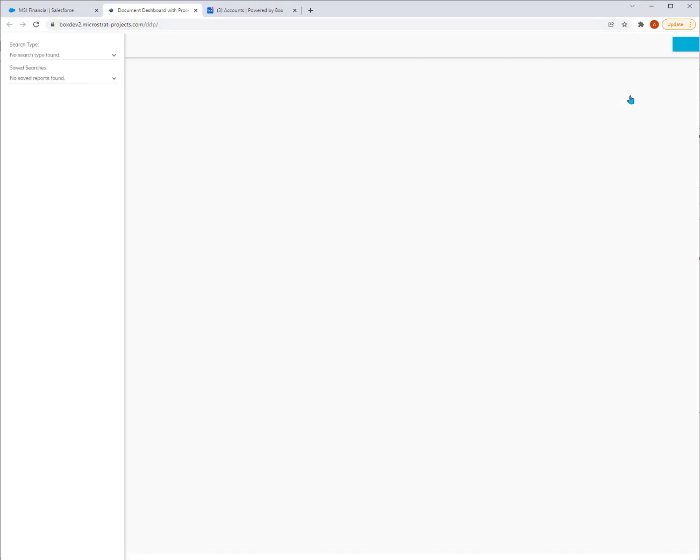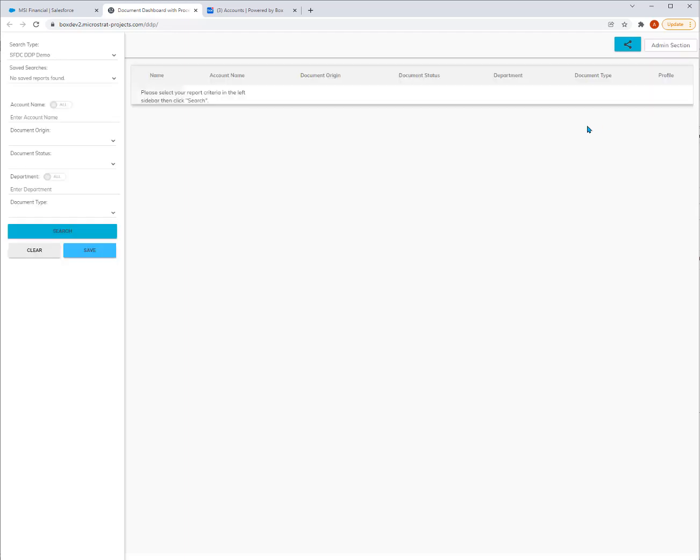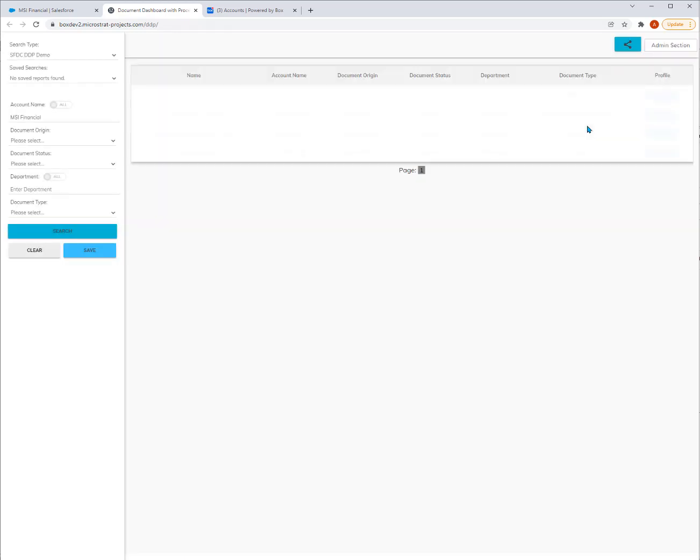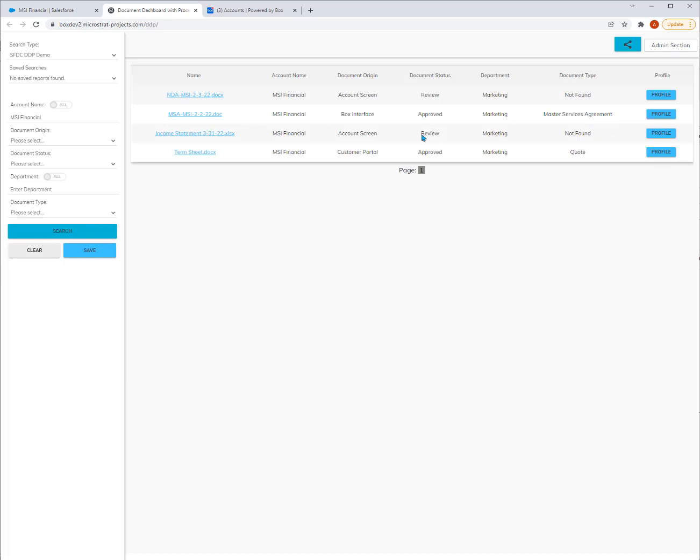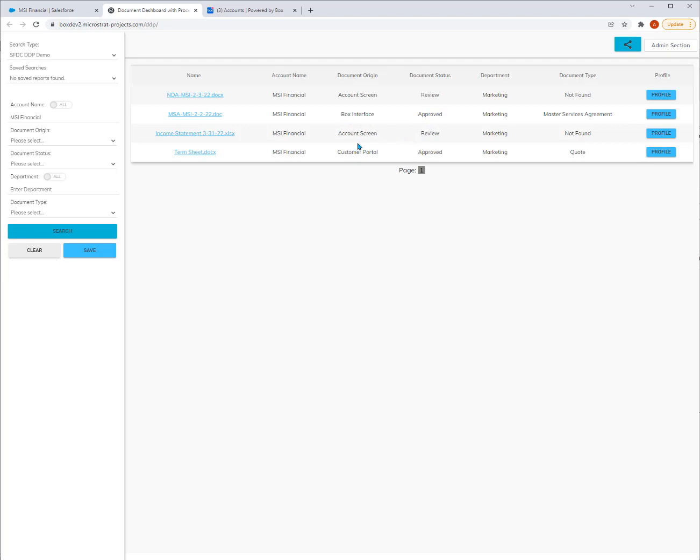You can see these are all the documents wrapped around this particular account. Instead of navigating through different folders underneath it, they're all sitting right there. You'll notice there's a couple of files in the review state from the origin account screen, the ones we dropped in together. There's some other documents already approved, looking good. One came from the Box interface directly, another one came through the customer portal from Salesforce.